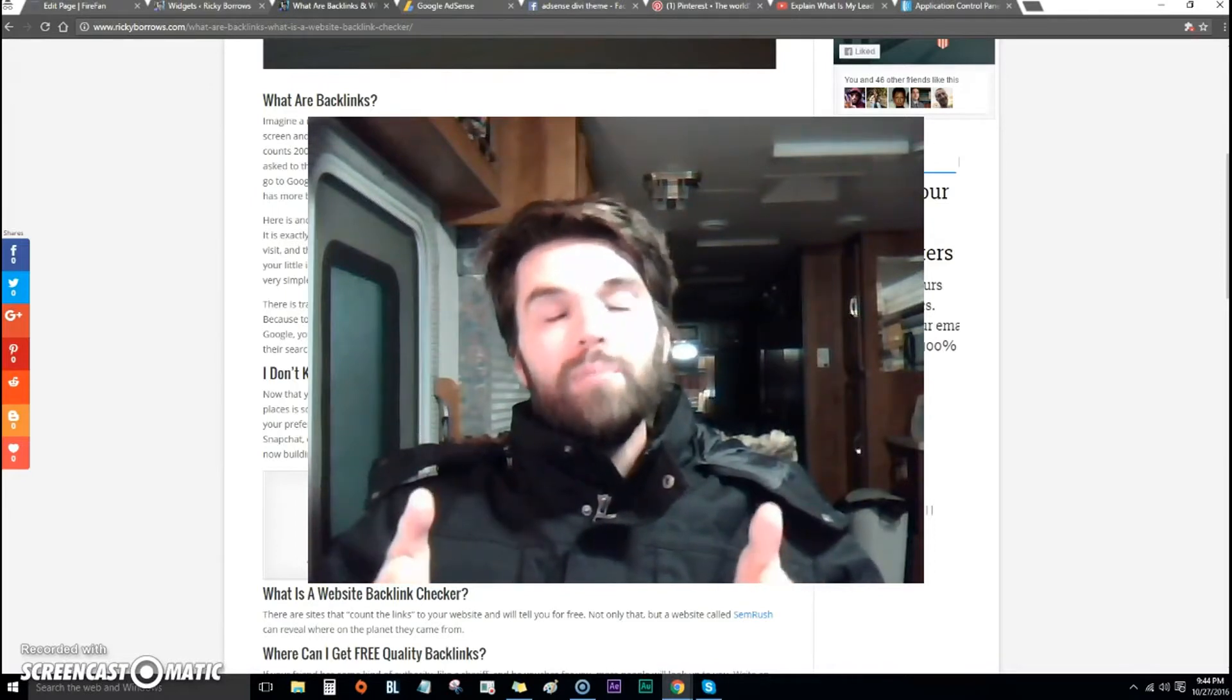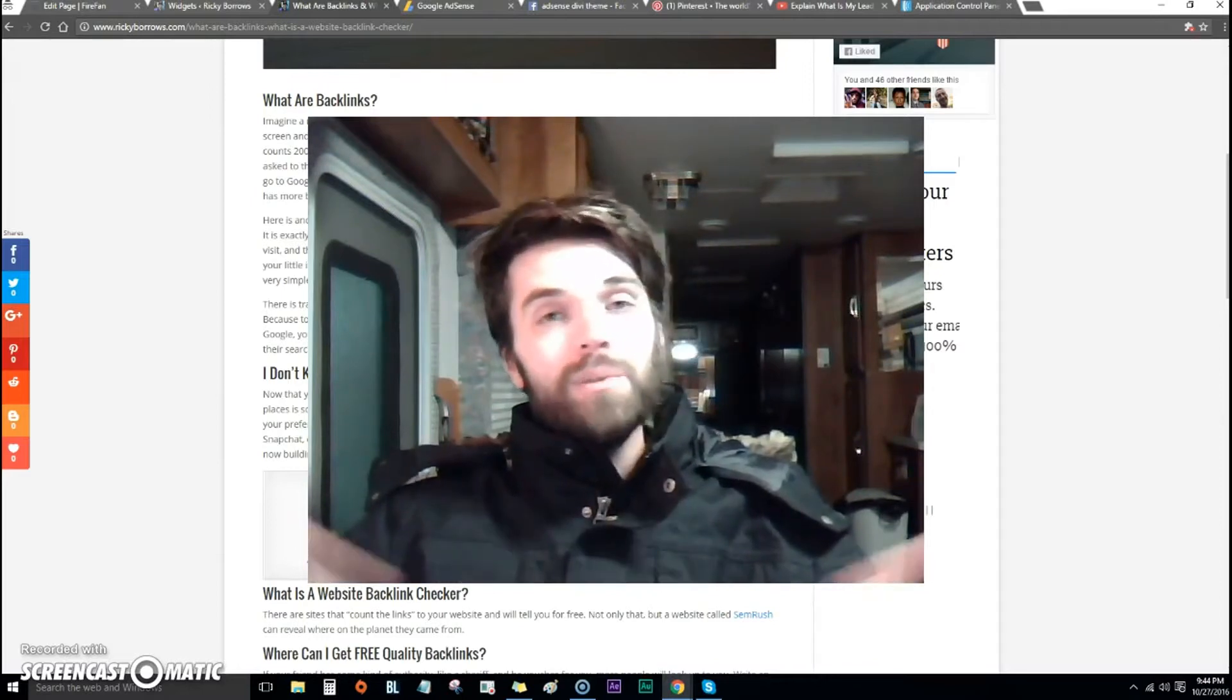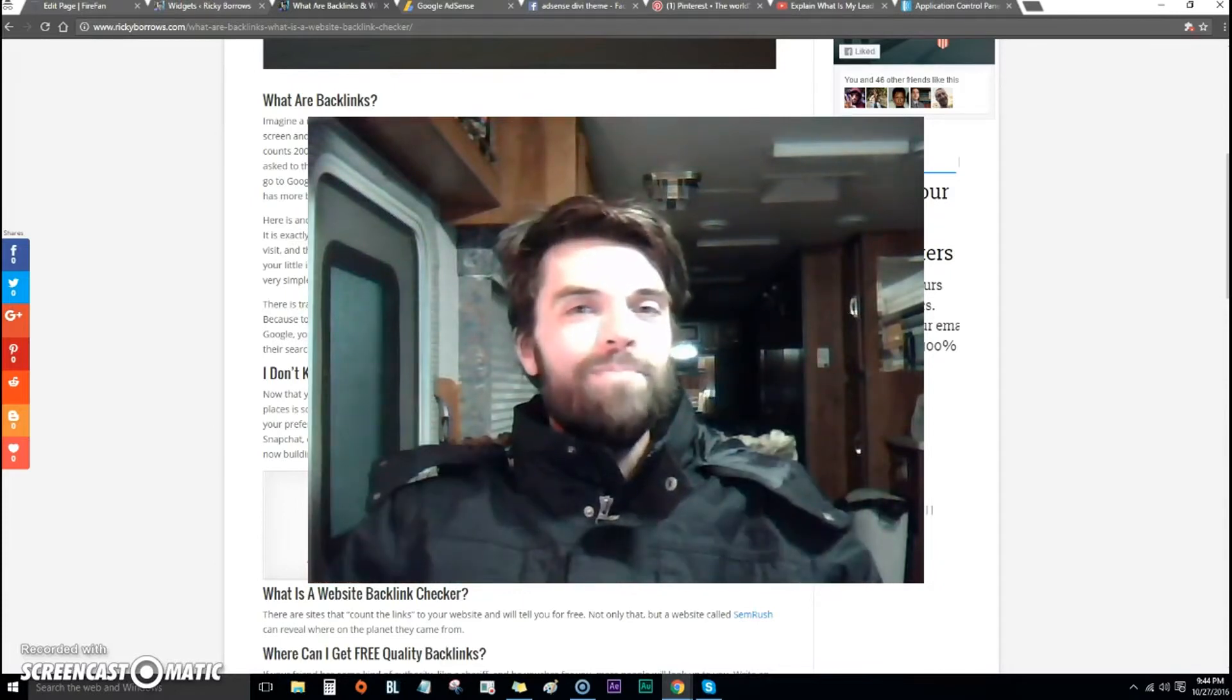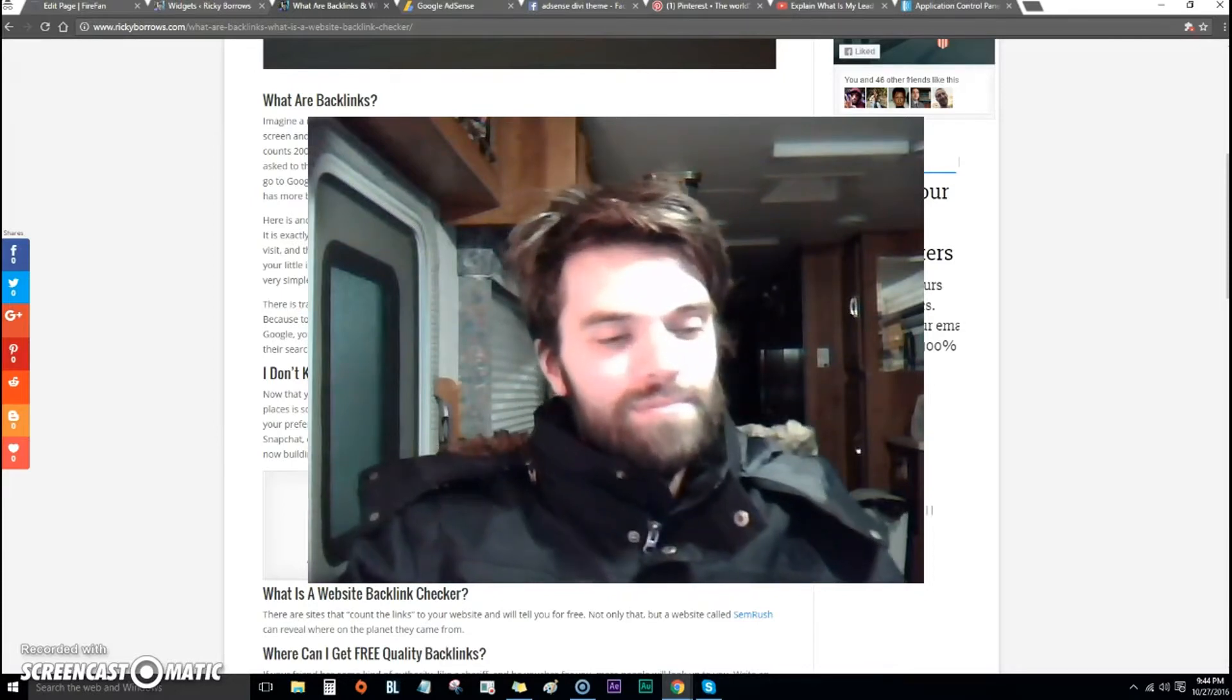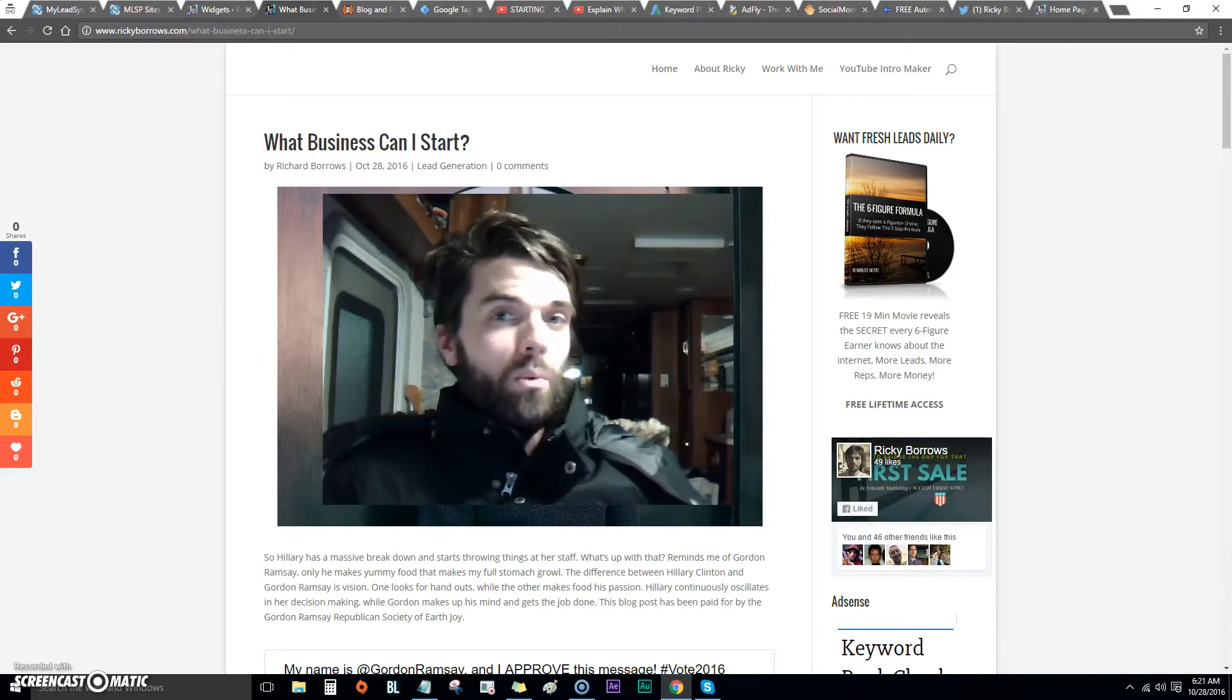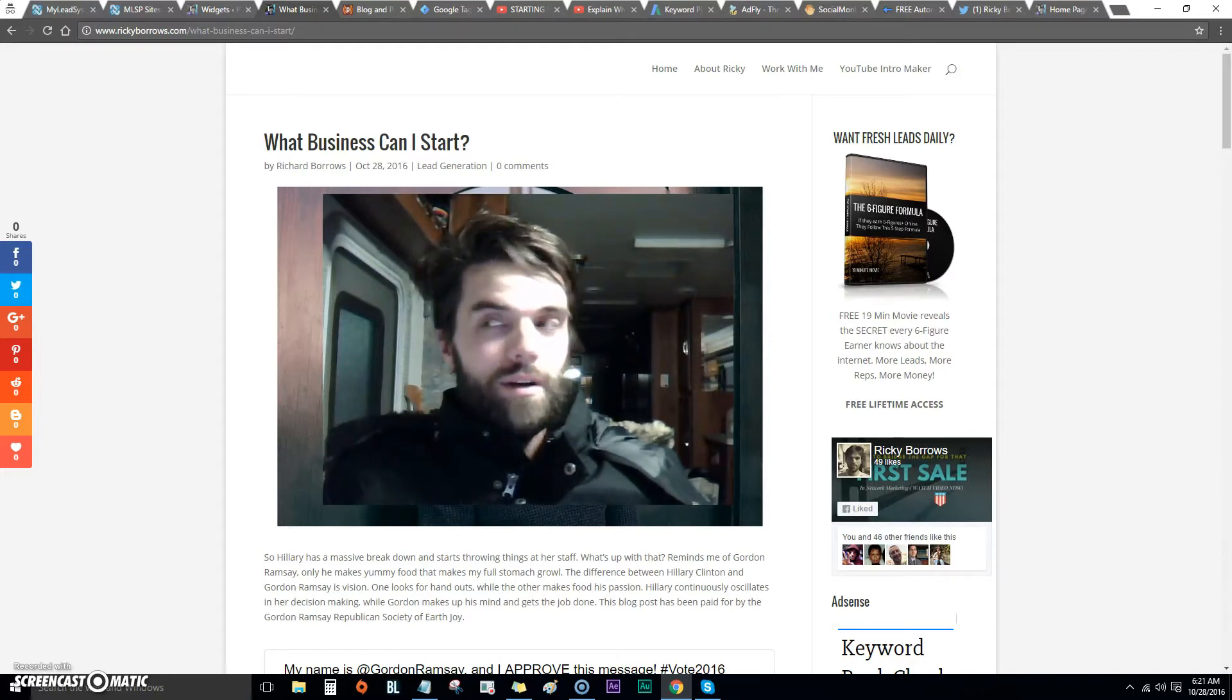Put your email in, hit the submit button, and hopefully I will see you on the other side. We'll connect and it will be a lot of fun. Thank you for watching this video, have an awesome day.